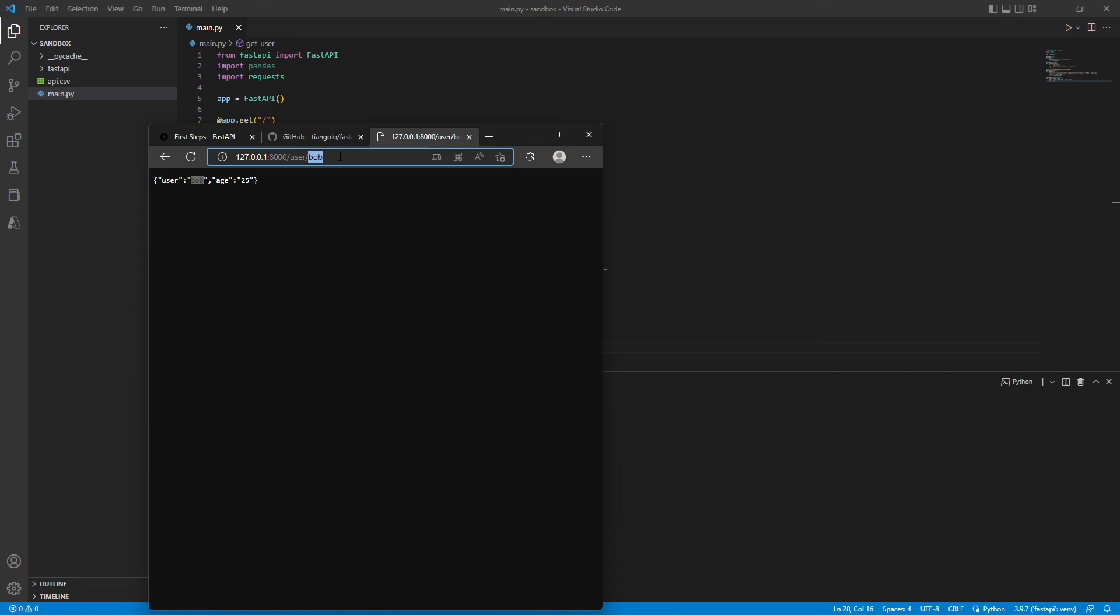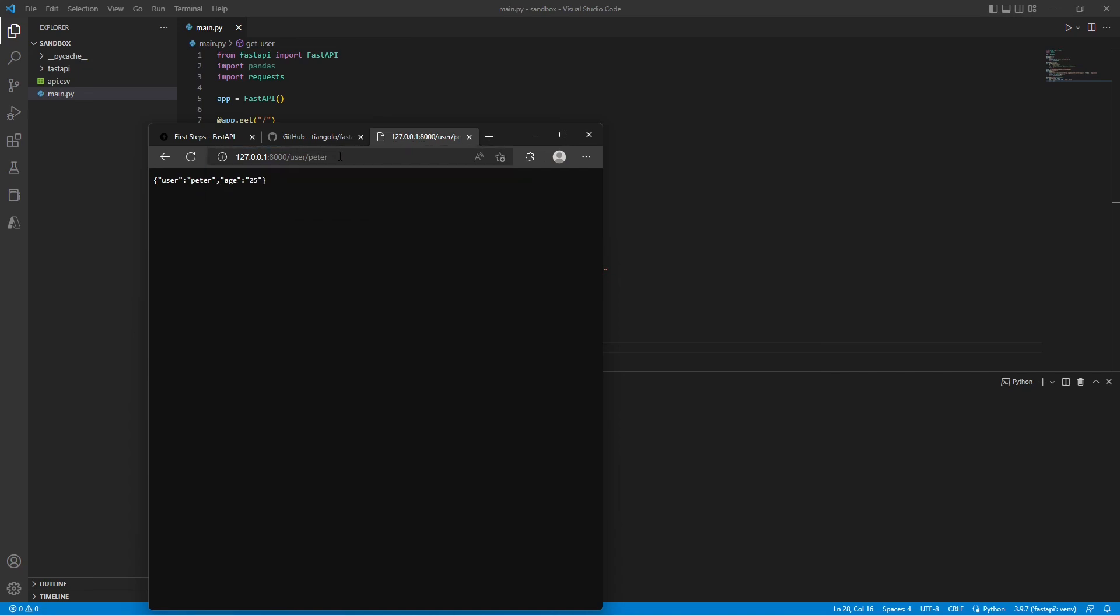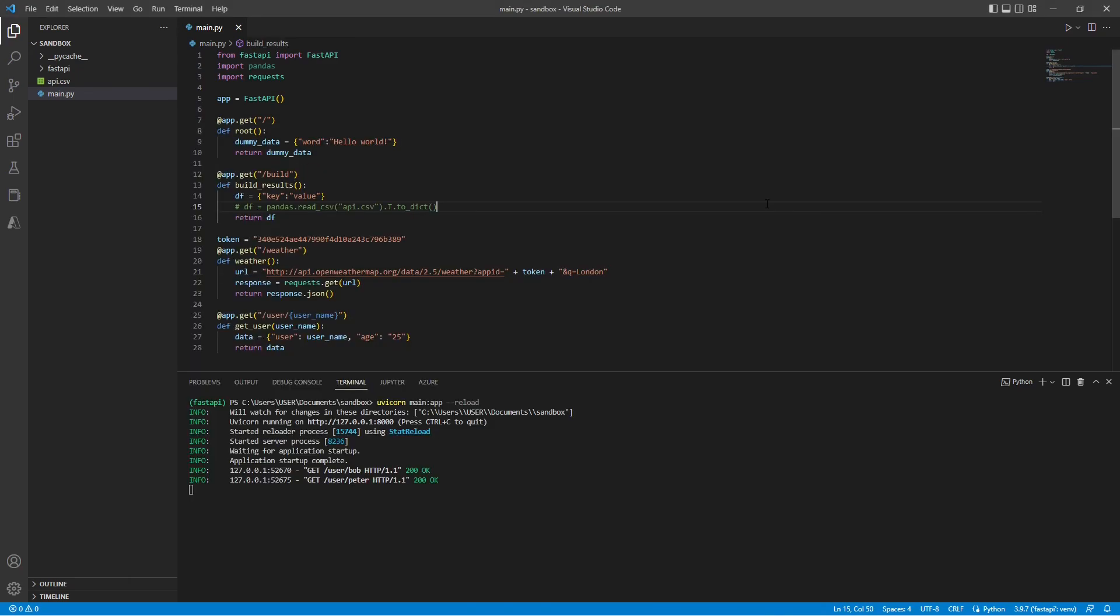This changes accordingly when we change it to another name, for example, Peter. As you can see, username changes accordingly to our variable path. So, thank you guys for watching. If you found this video helpful, don't forget to hit like and subscribe. Bye.